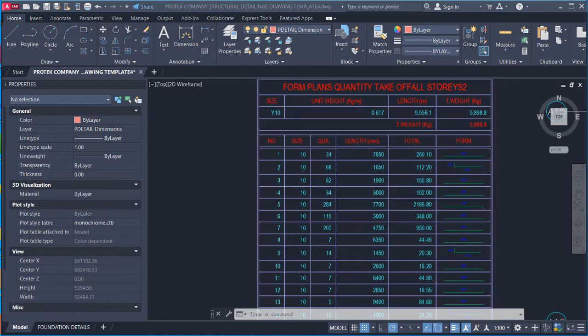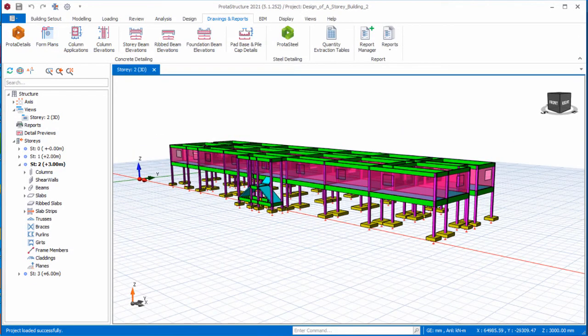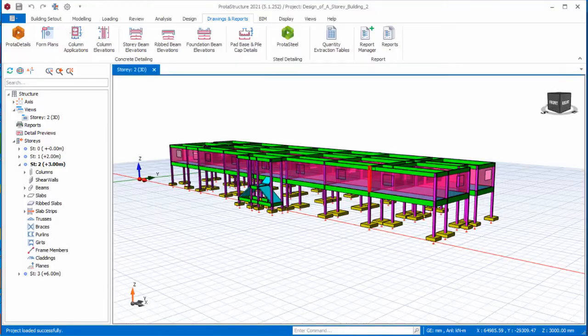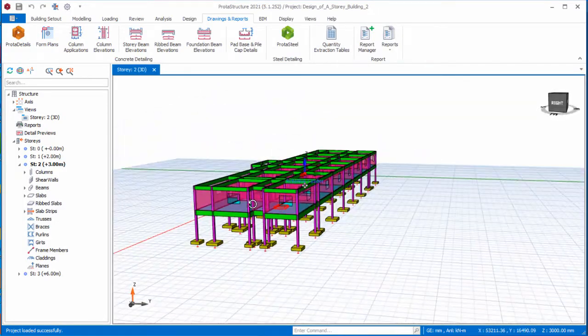Hello friends, welcome to this presentation. We are going to be covering how to read a bar bending schedule produced from Prota Structure. This bar bending schedule is produced after the structural modeling, analysis, and design in Prota Structure.